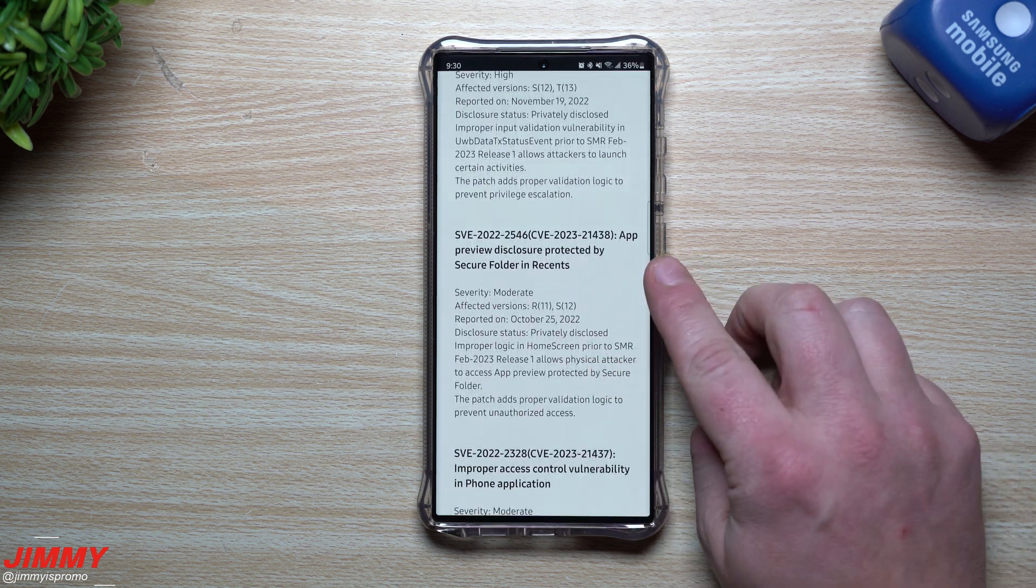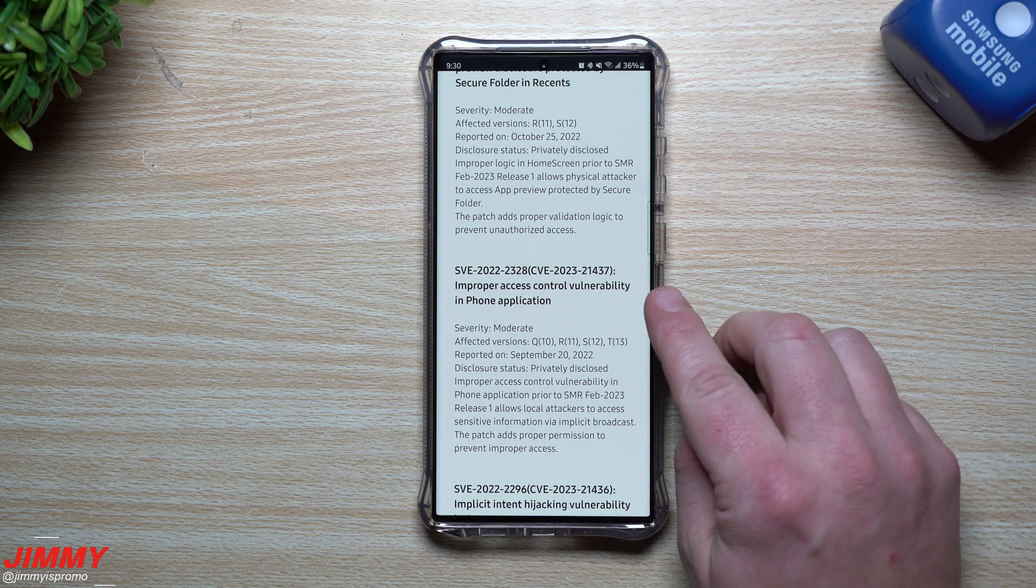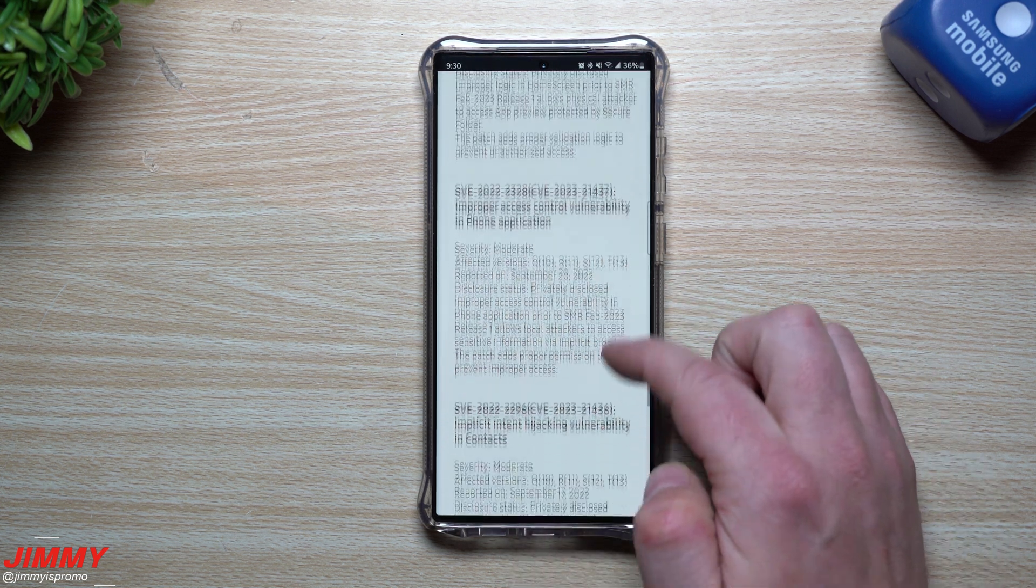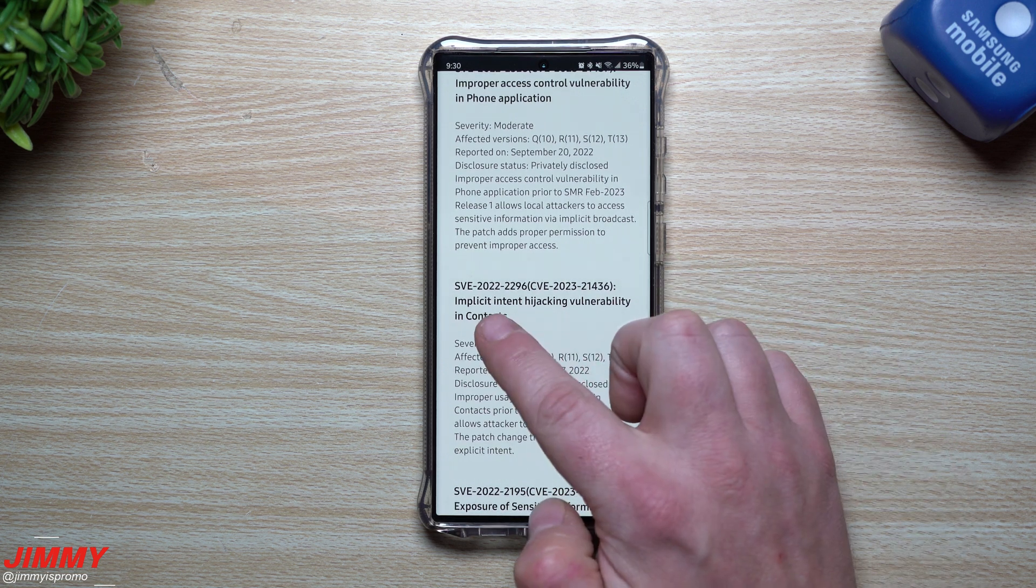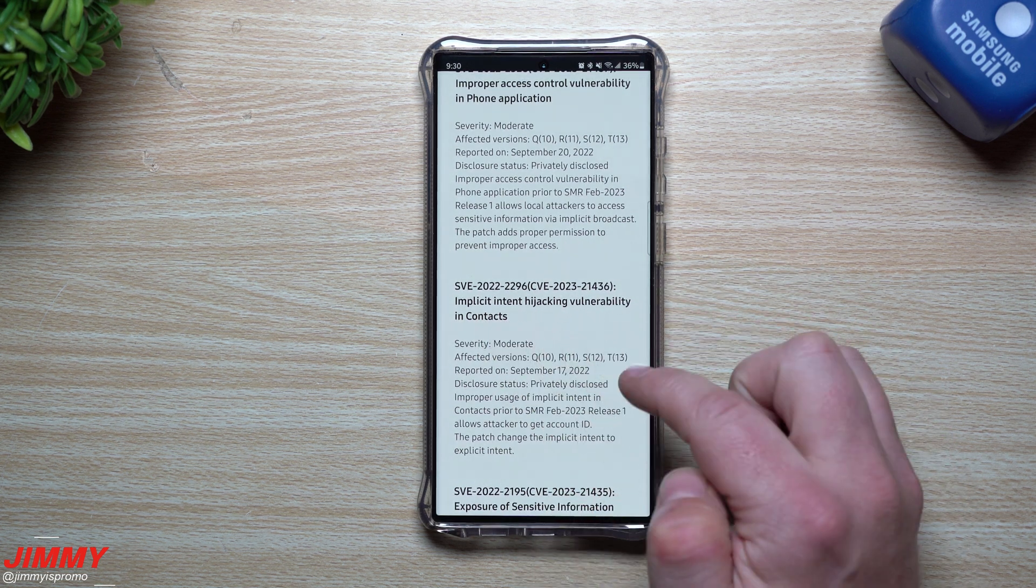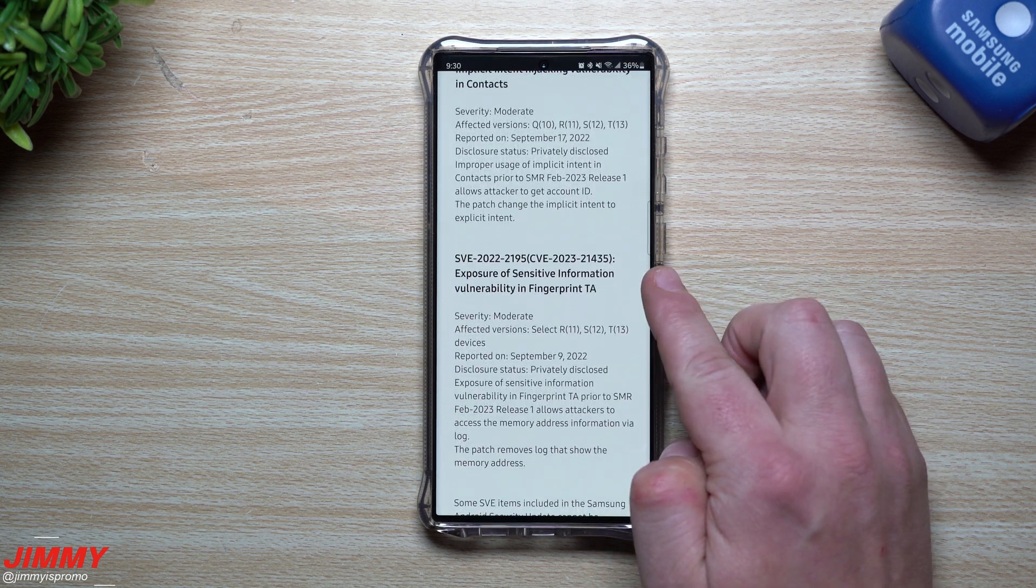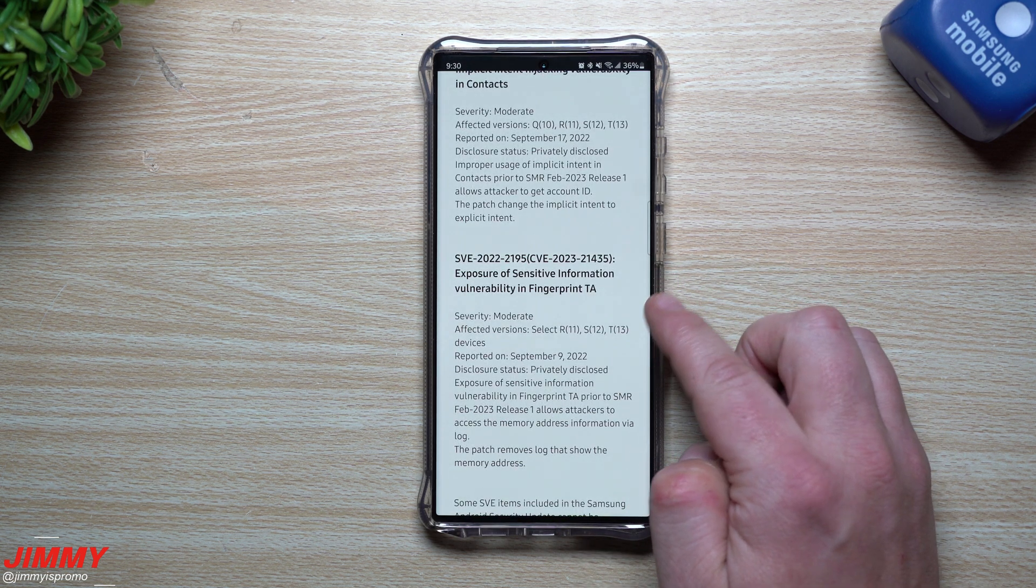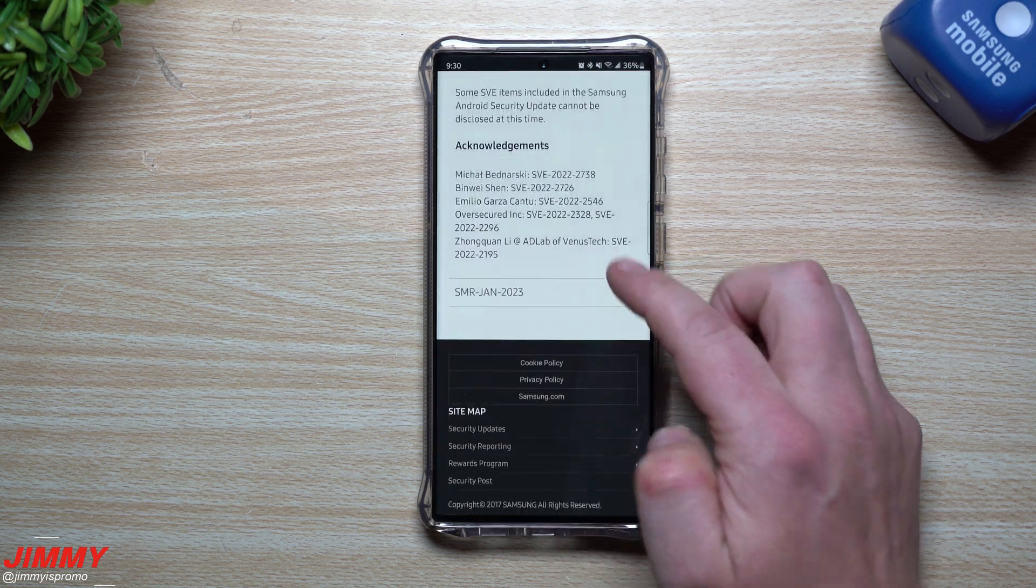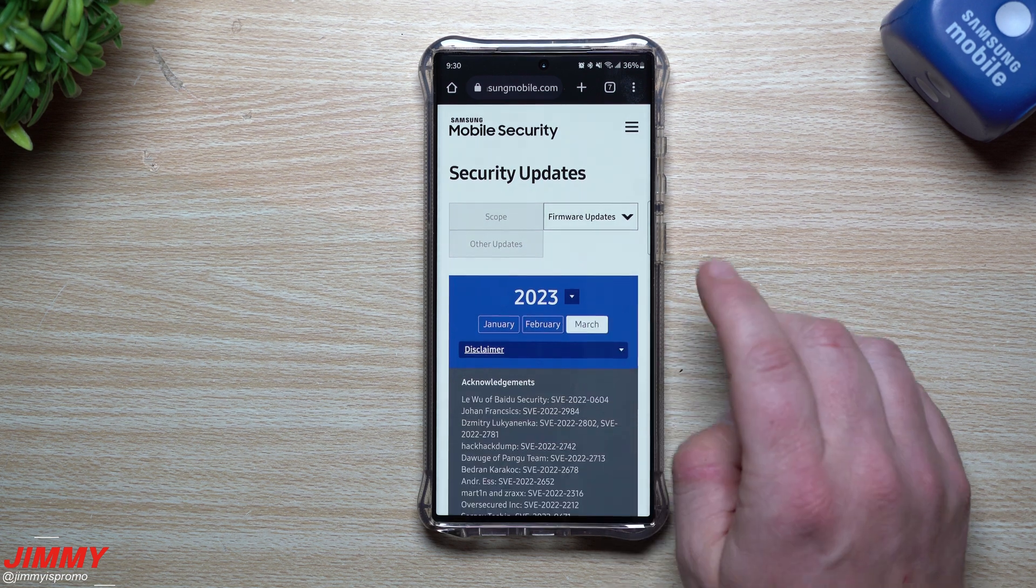And then a few of these is really not applicable to Samsung devices. Because again, this portion on the very top is these Google patches. And then below that, when you take a look, this is where you'd be able to take a look at all of these Samsung updates right below it. And this is where you can see stuff like secure folder and recents, a vulnerability in phone application. This one was severity of moderate. There's an implicit intent hijacking vulnerability in contacts. This one was moderate. Exposure of sensitive information, vulnerability in fingerprint TA that one was moderate, and stuff like that. So it's actually pretty nice that you're able to read what's going on.